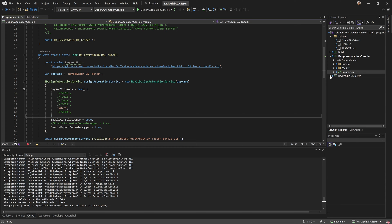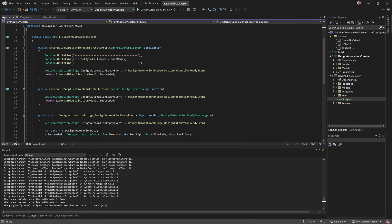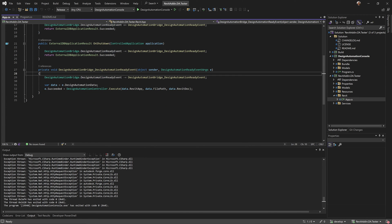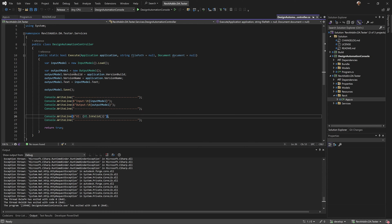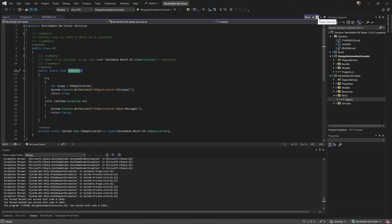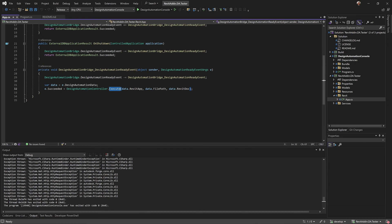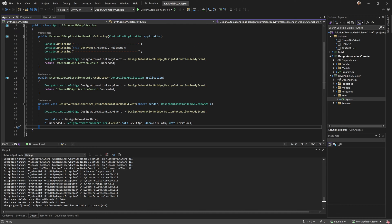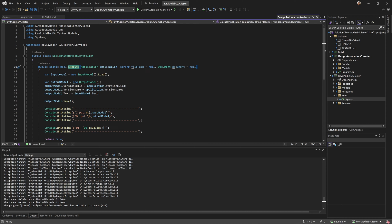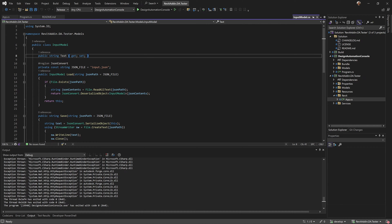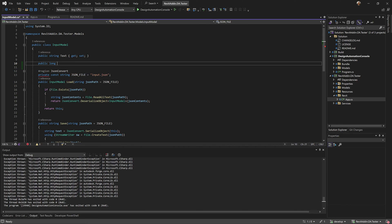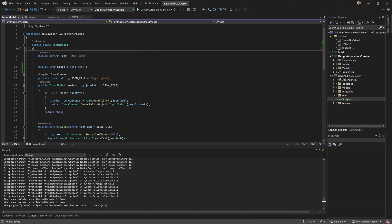Let's go into this project - this is a Revit project. Here's my design automation event and I'm going to execute this function basically, and then add a wait just to check. In design automation I can use this wait - probably not, and it's gonna fail. Let's take a look, I want to change this.